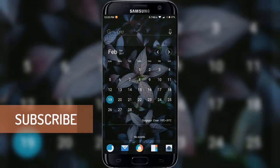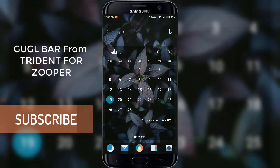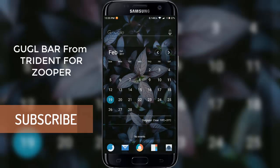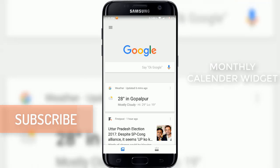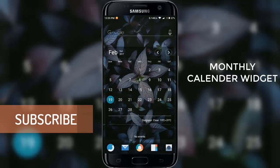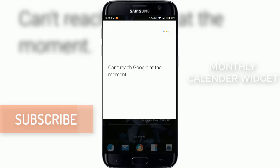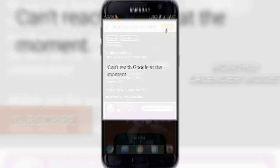On the second page, there's a widget from Trident on top of the Zuper Widget Pro 4x1, and the other widget is a monthly calendar widget.